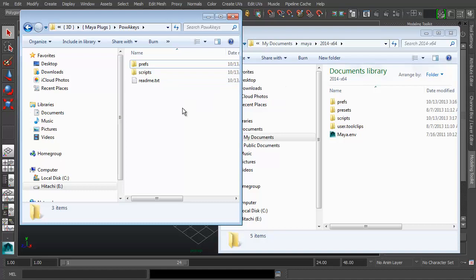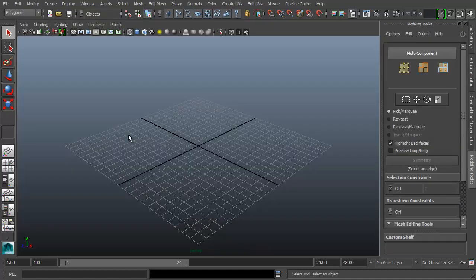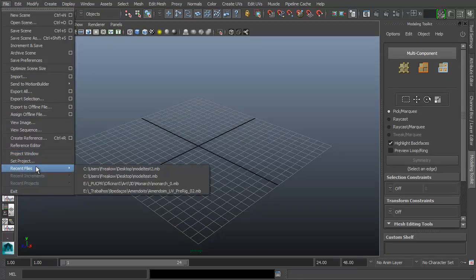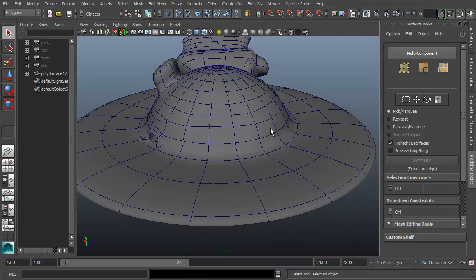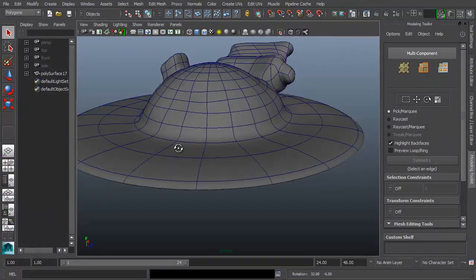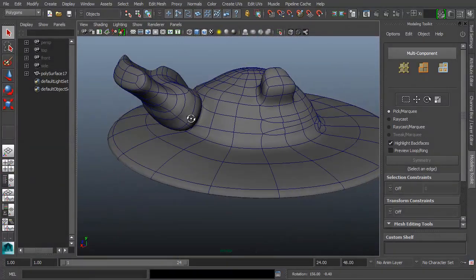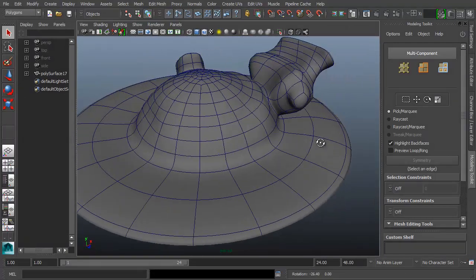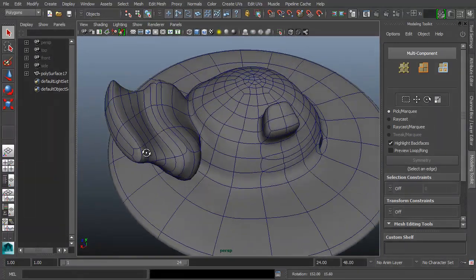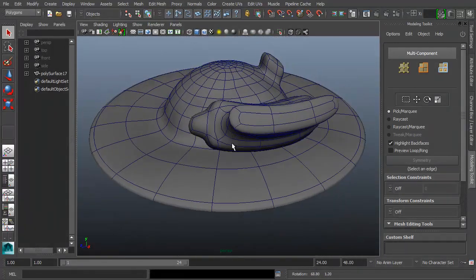Let's take a quick look at how it works and what it can do for you. First, let me open a small model test file — just a sphere remodeled into an interesting shape that we can use to talk about the most common modeling operations.